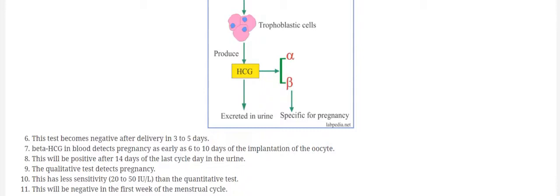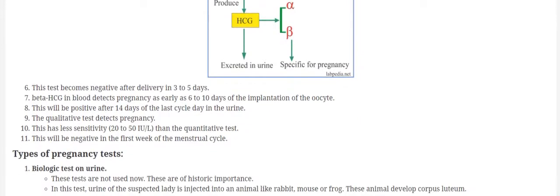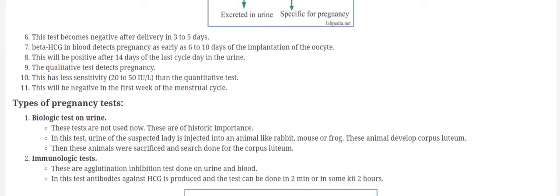And in other words, it is 14 days of the last menstrual cycle. This will be positive in the urine. Now the urine test is less sensitive because the detection level of the beta-HCG is 20 to 50 international units per liter. And the negative result may be seen in the first week of pregnancy.